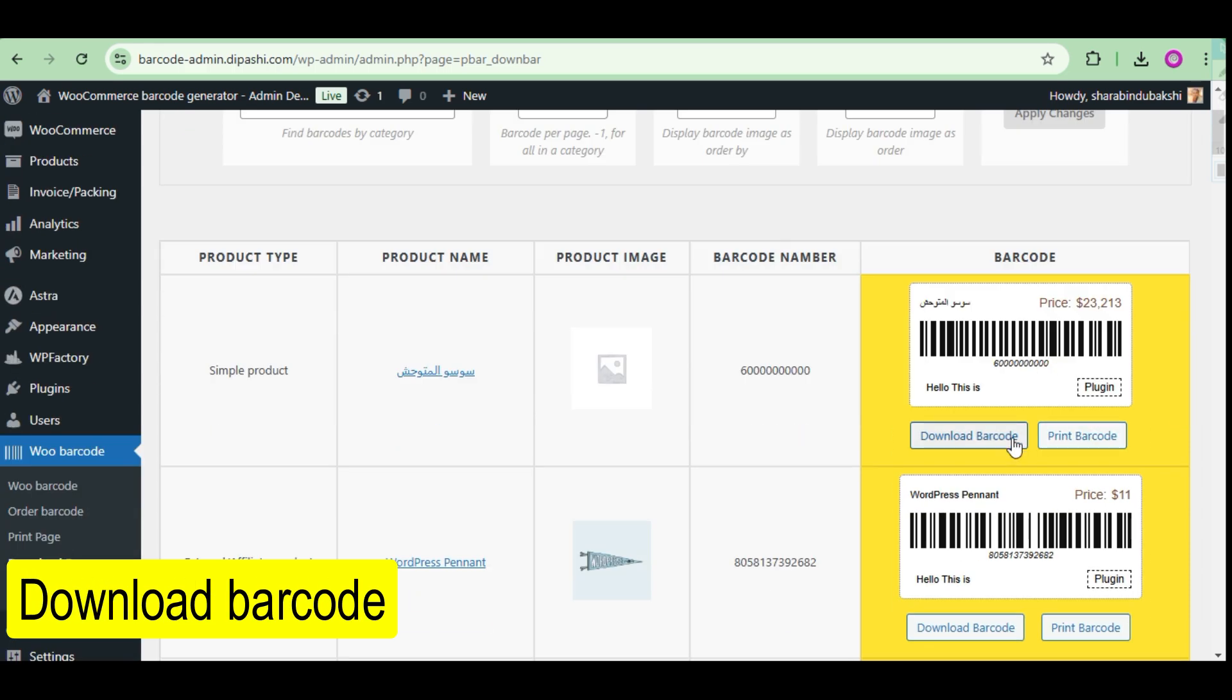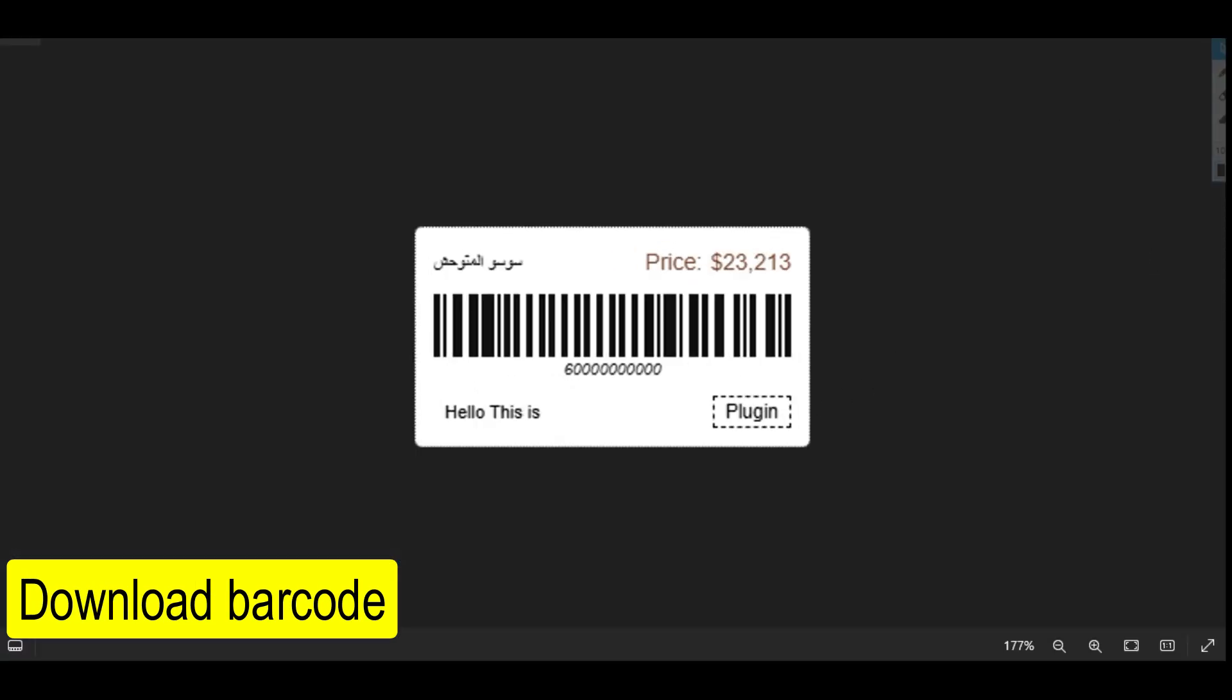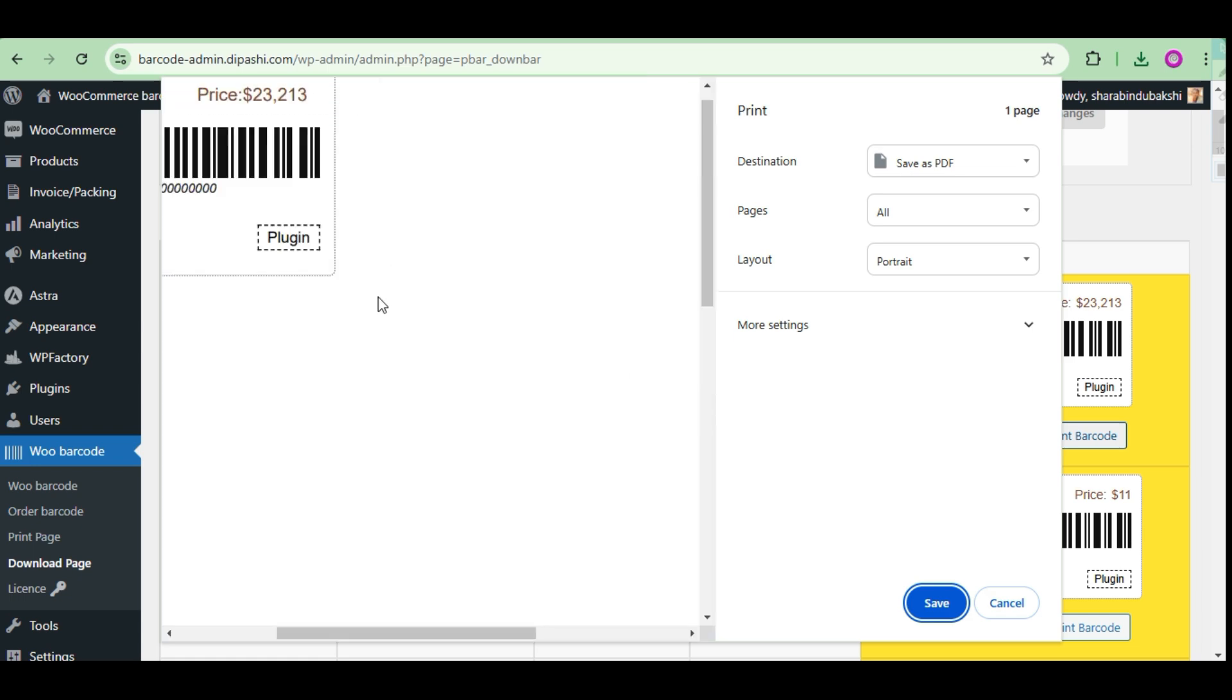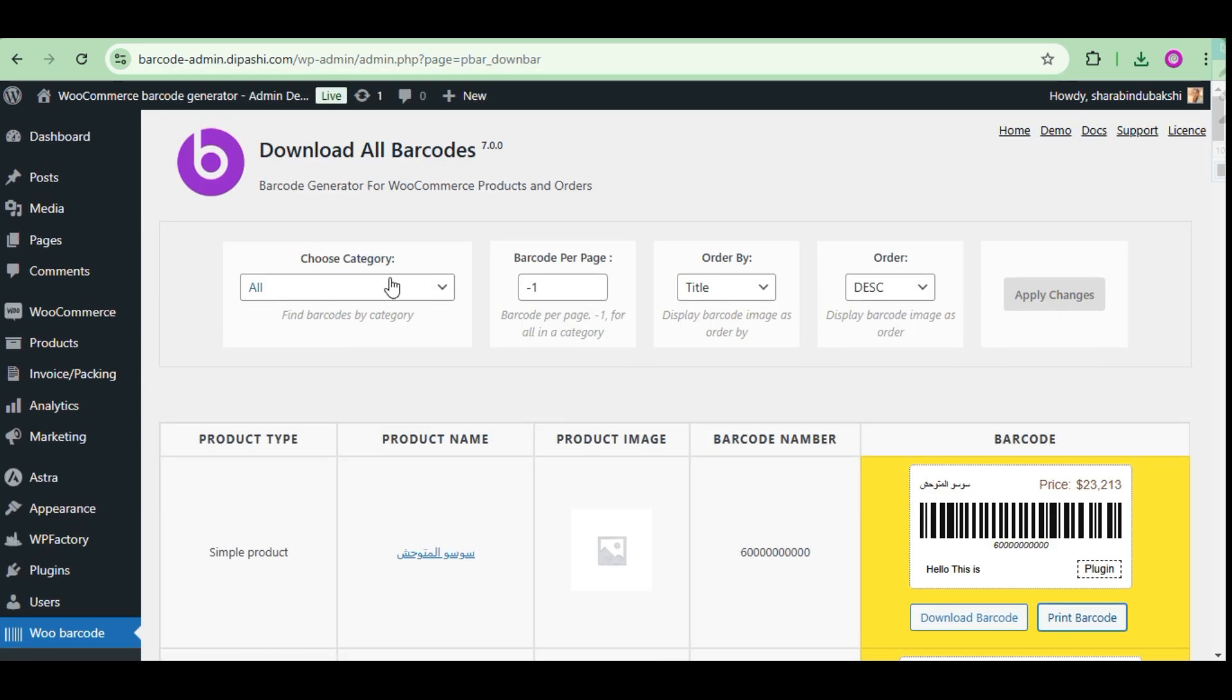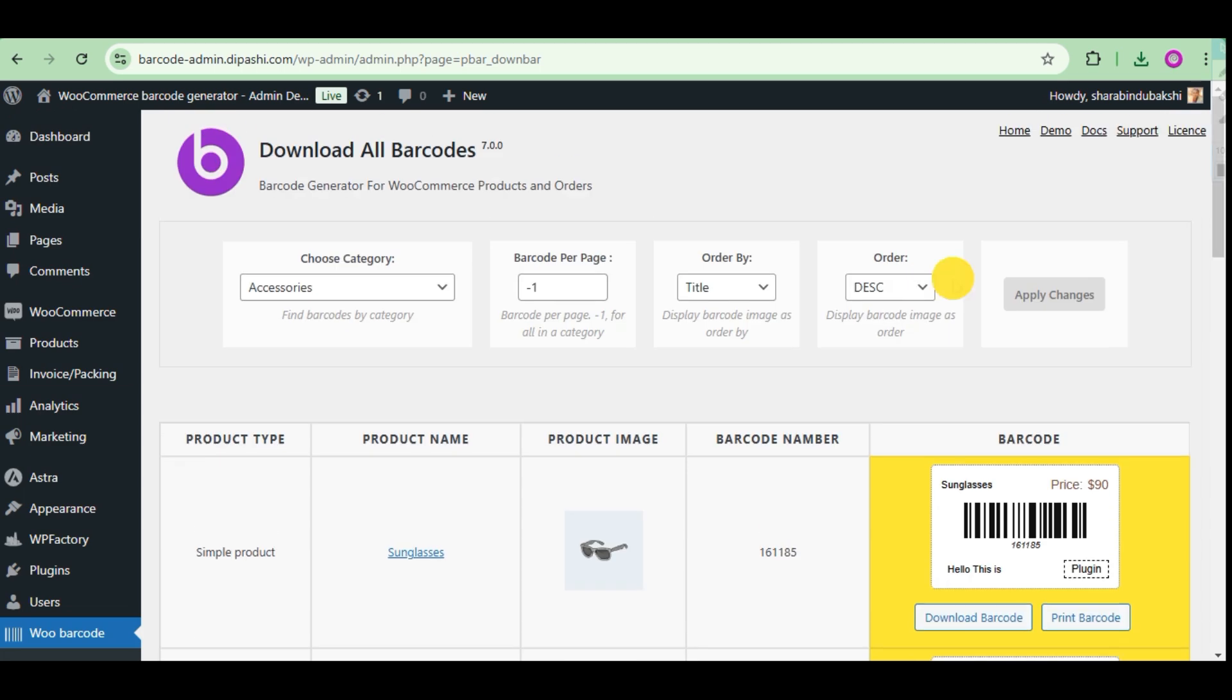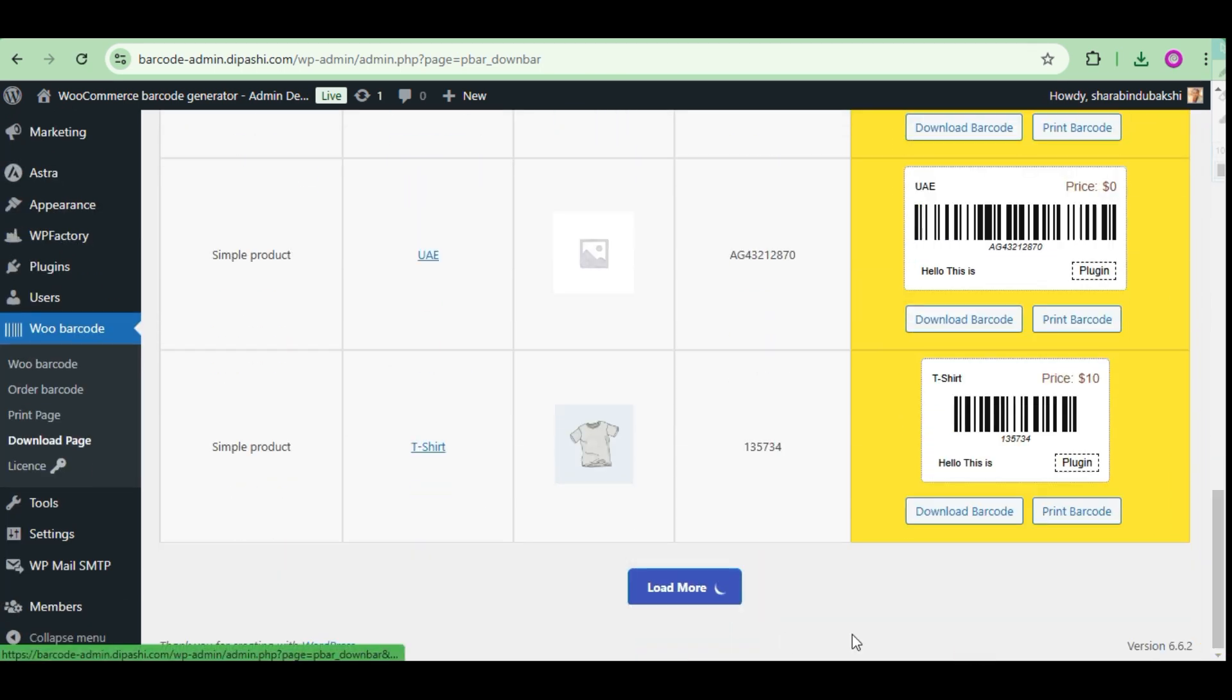Barcode download. You can download all barcodes from your WooCommerce website on this page. You can sort the products by category, and download and print single product barcodes from here.